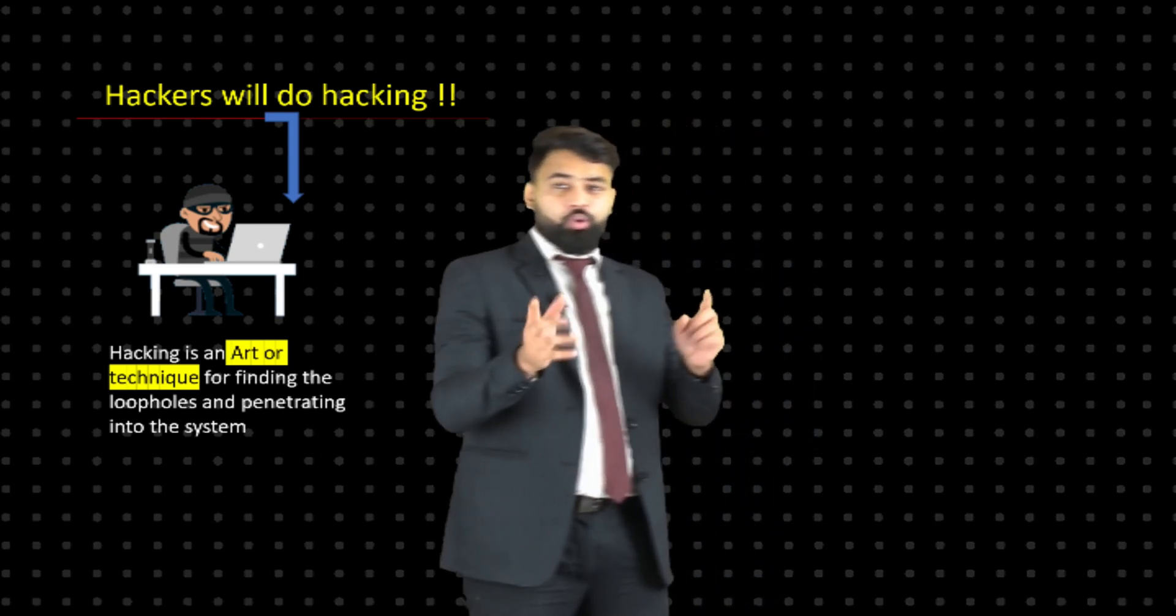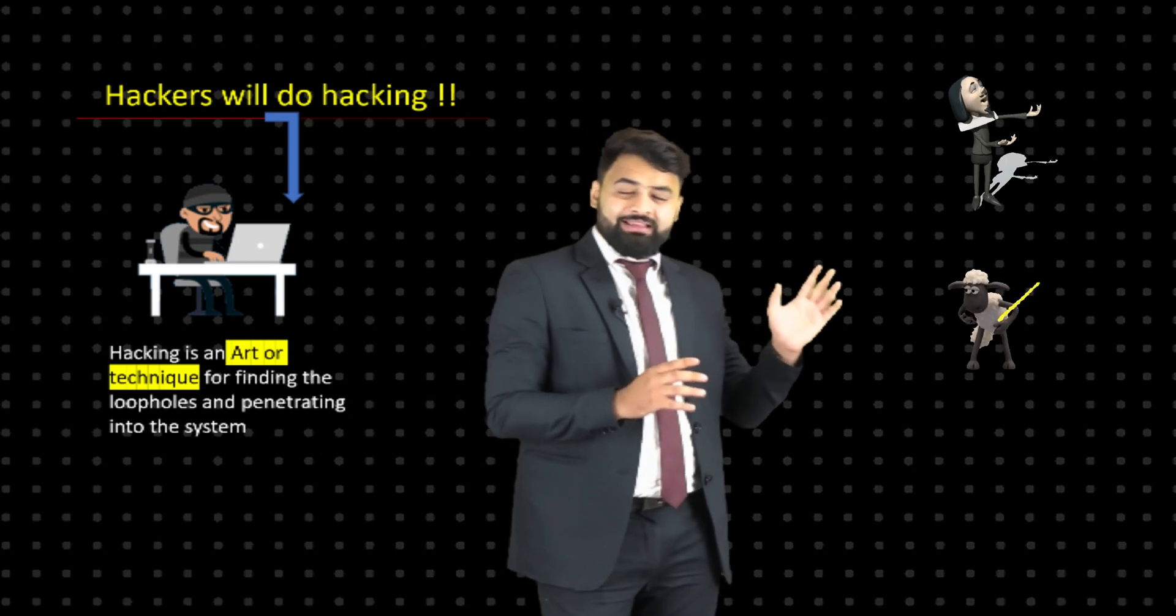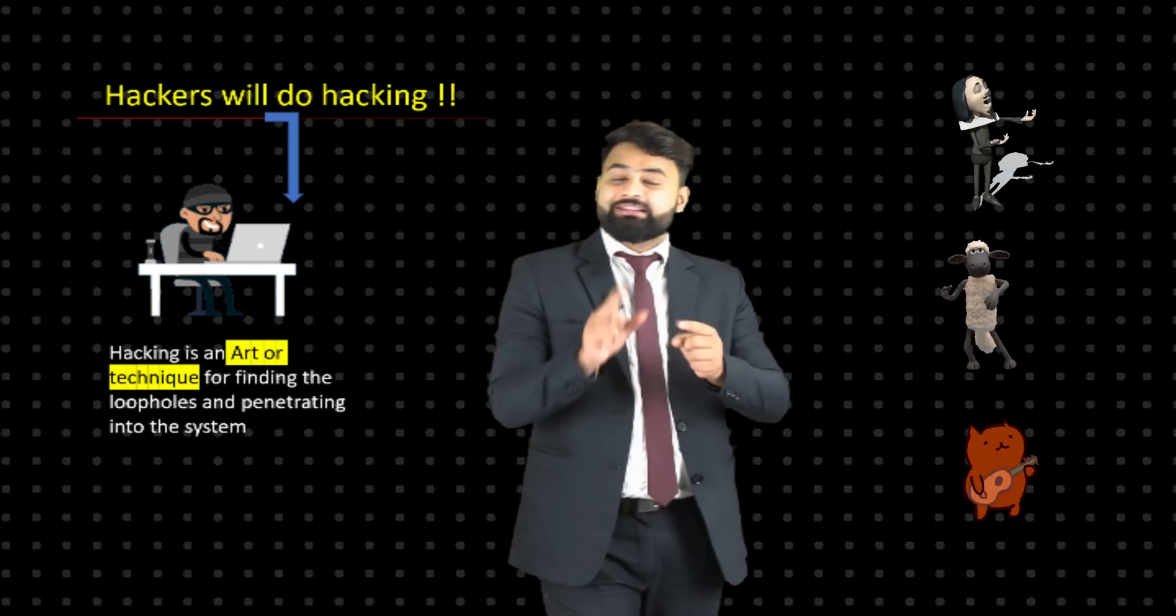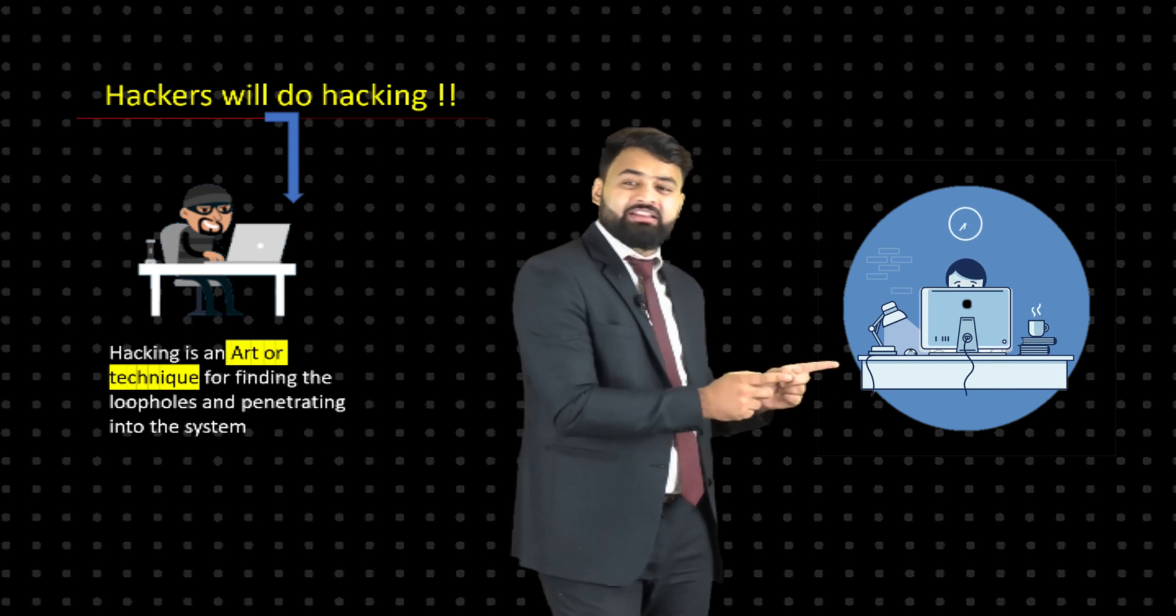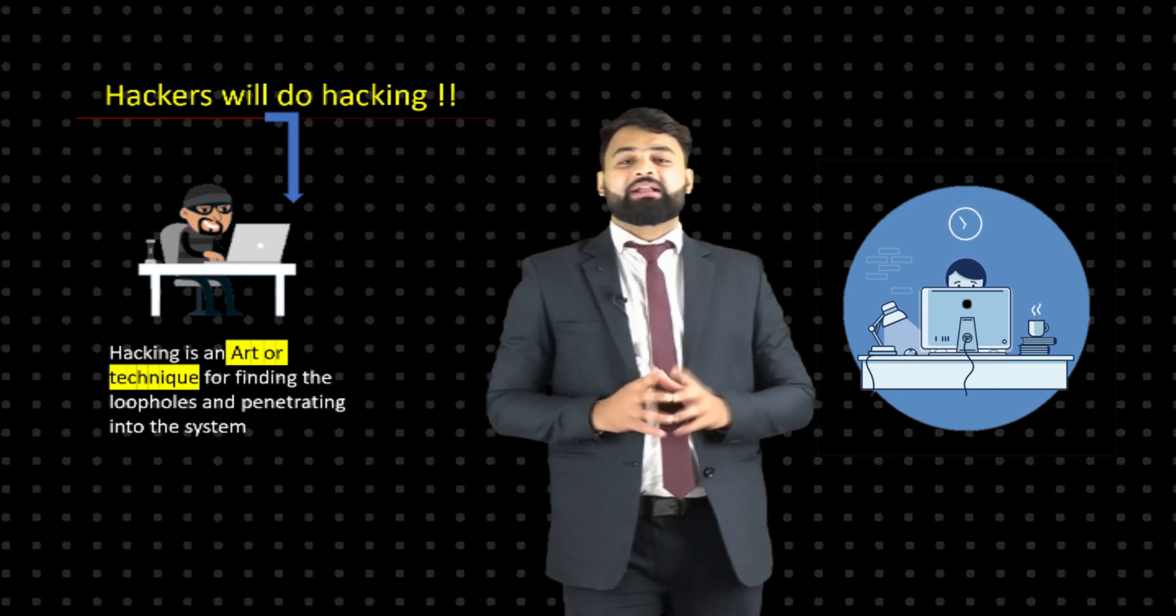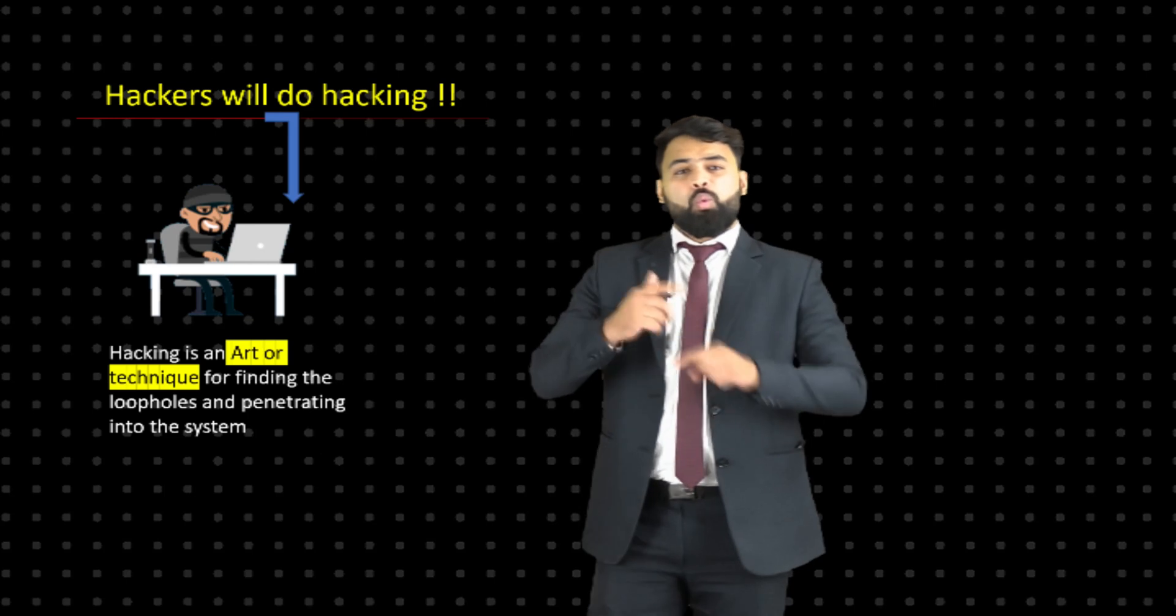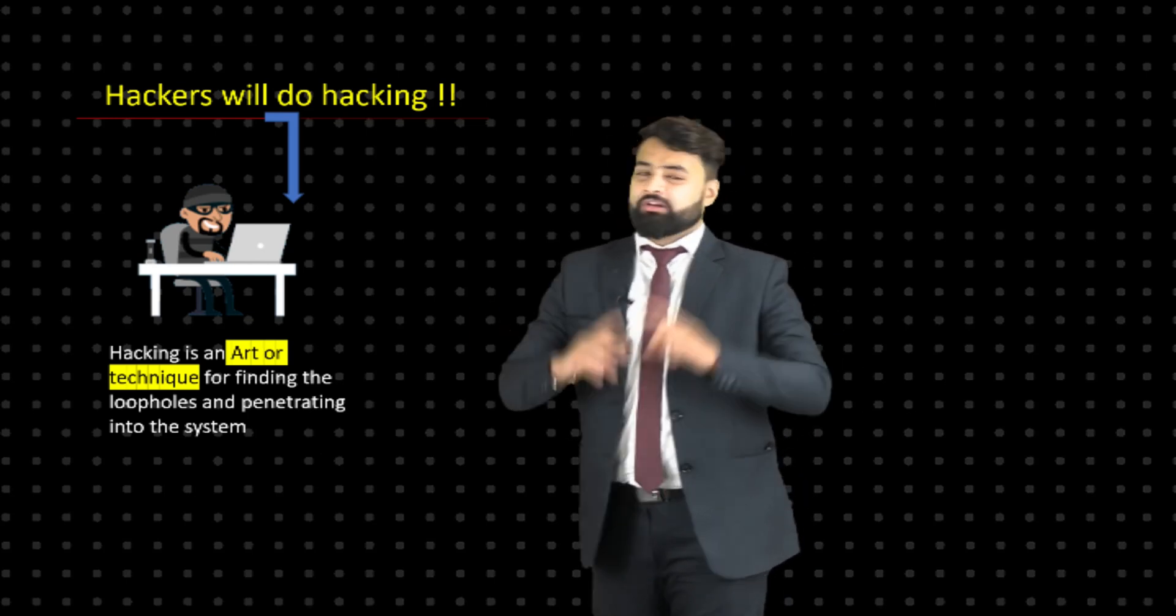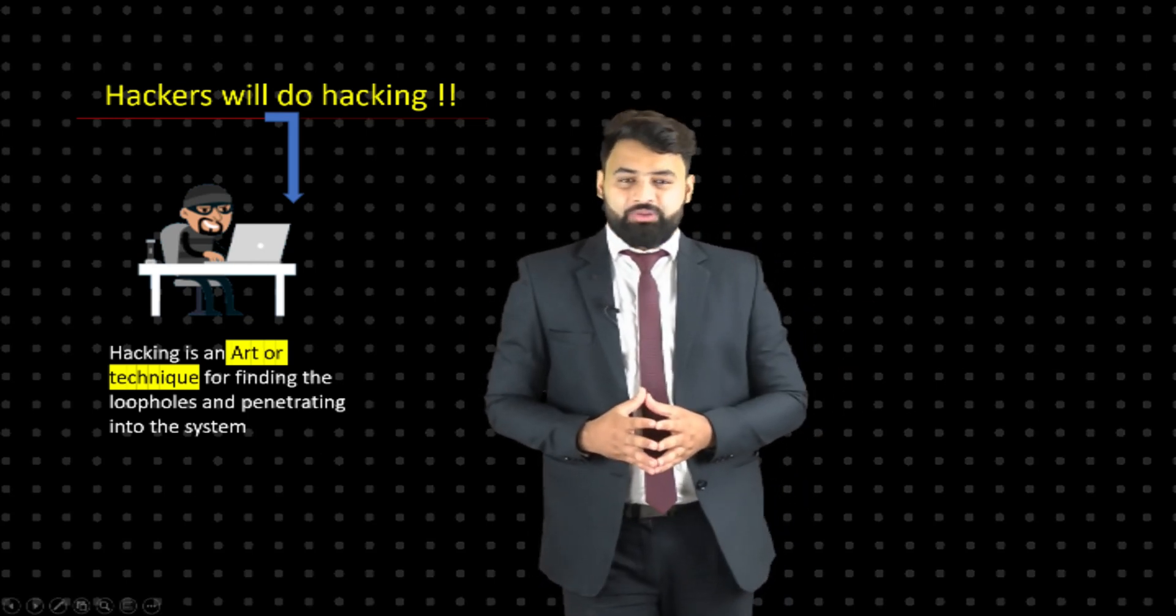I already told you, acting, dancing, and singing are art forms. In the same way, hacking is also a very big art. What kind of information we can have and all, we will talk about later. Thank you.